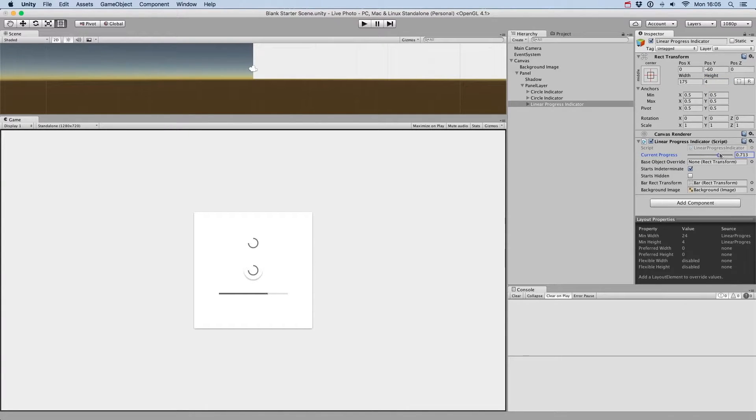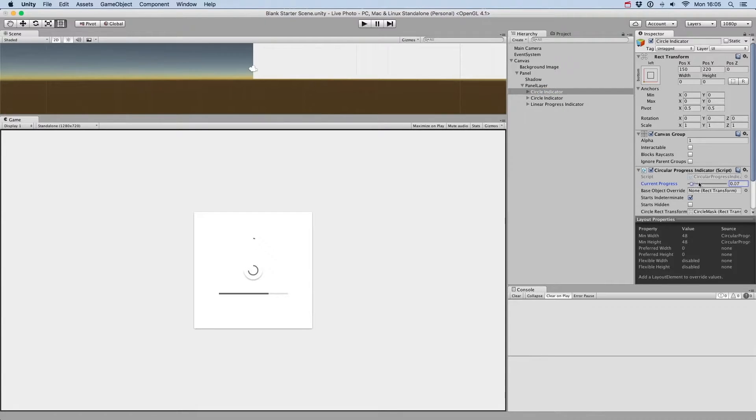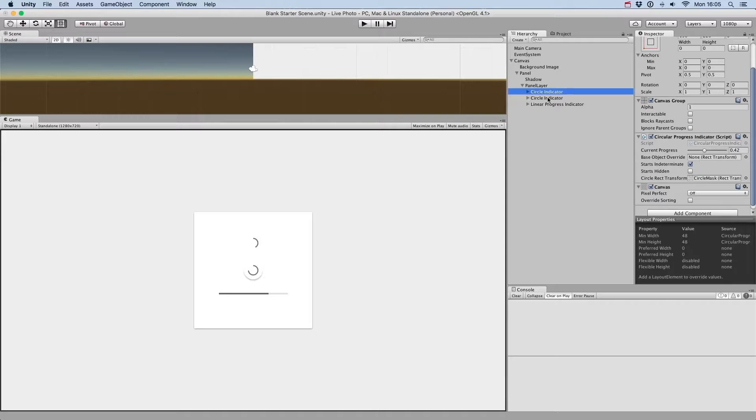By selecting each progress indicator, we can change its current progress using the slider in the inspector. We can also define whether the indicator will start in an indeterminate state.